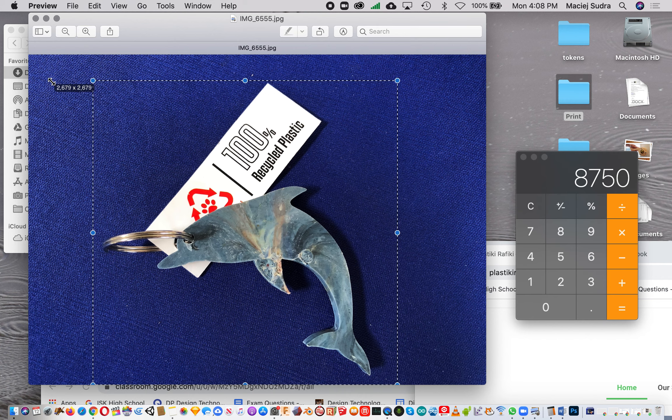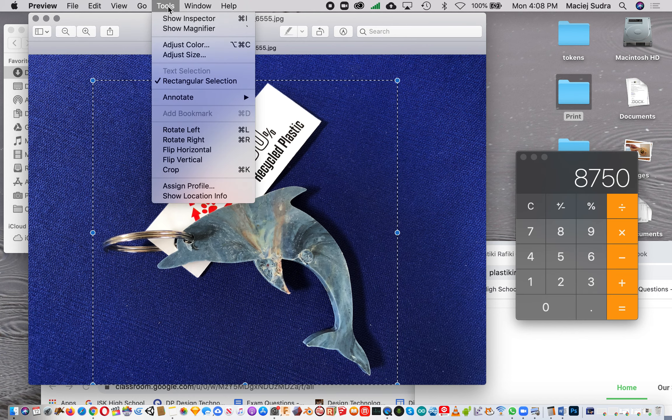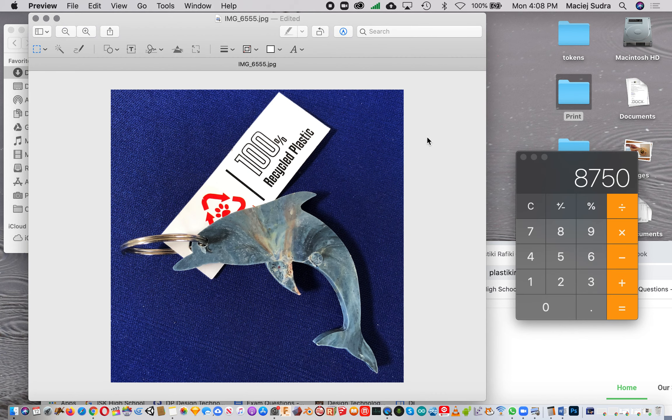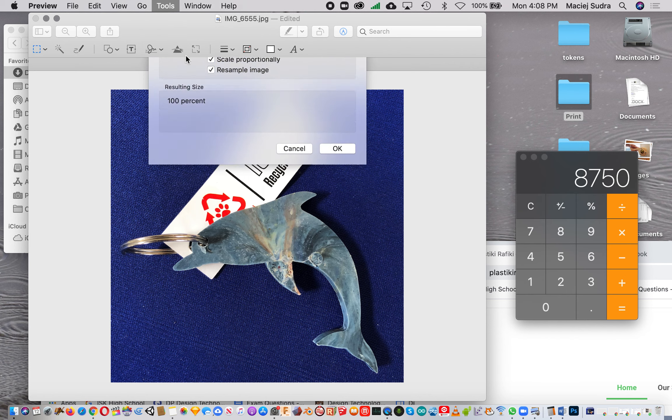Once I'm happy with it, I go to Tools and Crop. That crops my whole image into a square. Then I'm gonna go to Tools and Adjust Size.